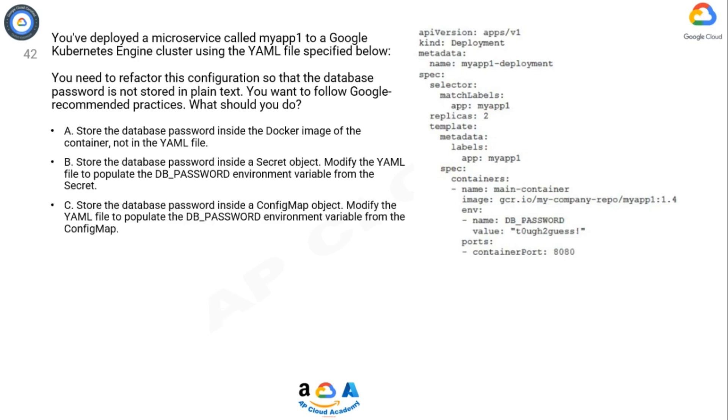C. Store the database password inside a config map object. Modify the YAML file to populate the db_password environment variable from the config map.